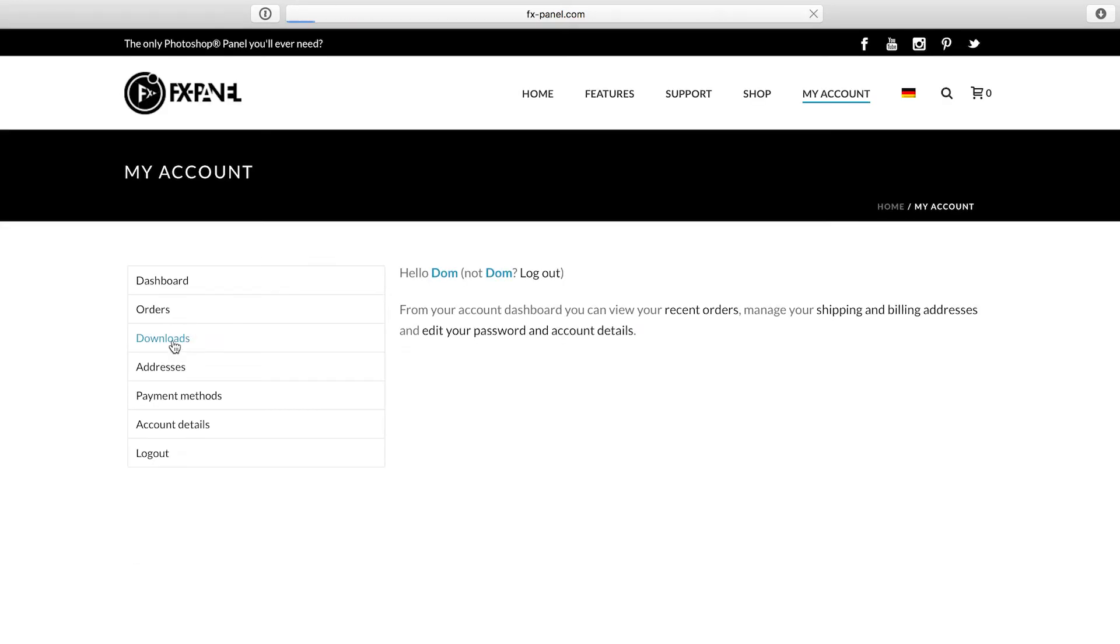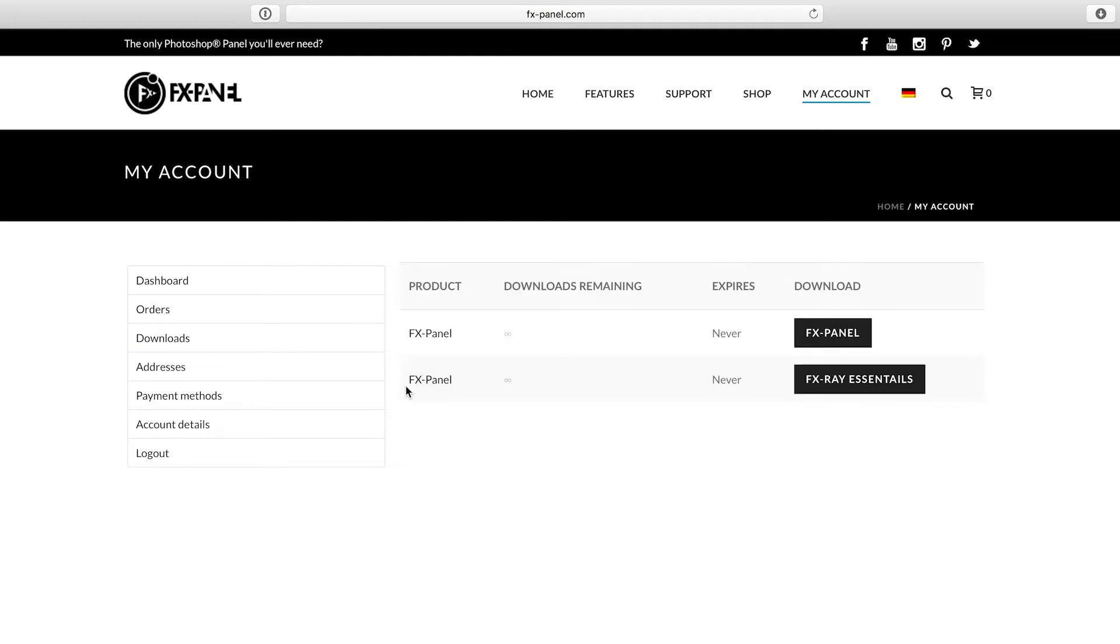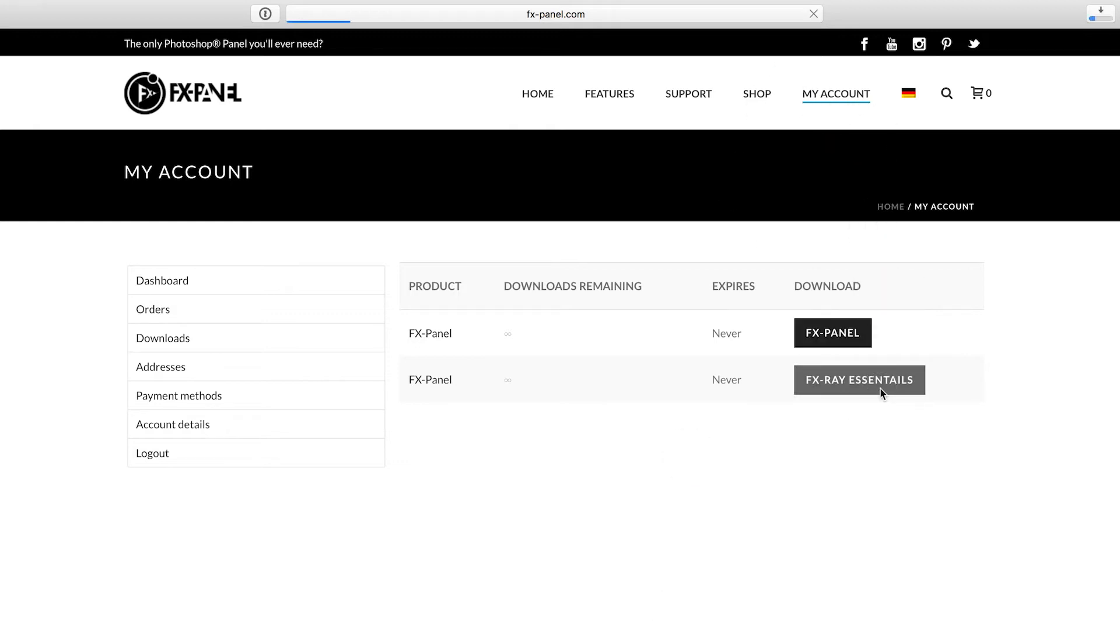Here you'll find the downloads area. Within the downloads area, there are all the purchases you've made and you can download them instantly by clicking that button. I'll download the FX Panel and the FX Ray Essentials bundle.